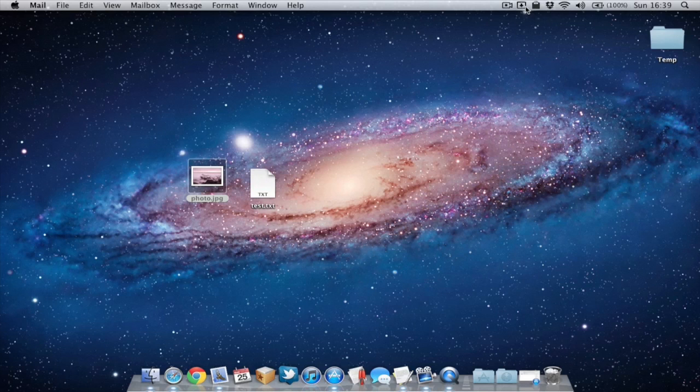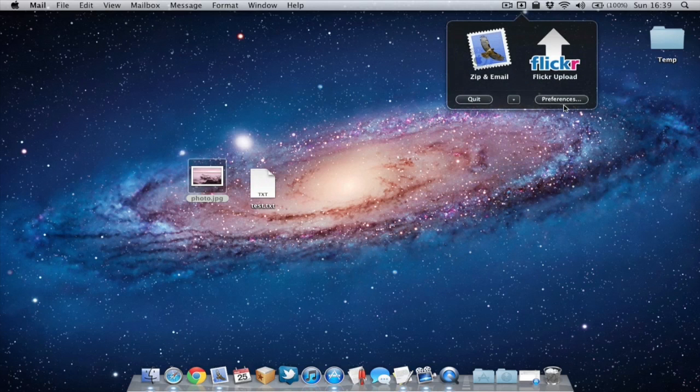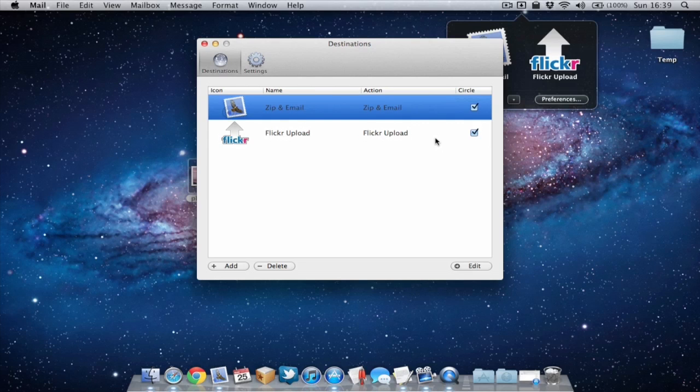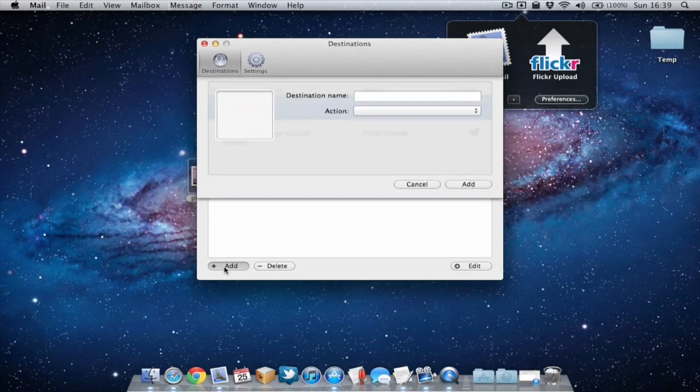Now if we go into preferences we can actually add more actions. So as you can see these are two default ones, how it comes set up, but we can add some more.